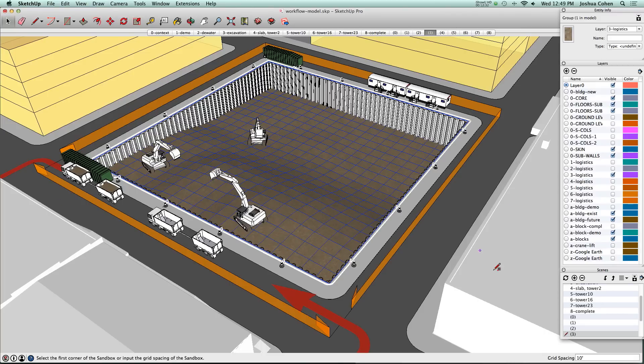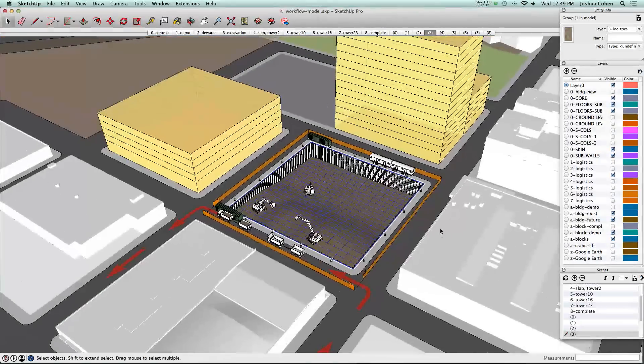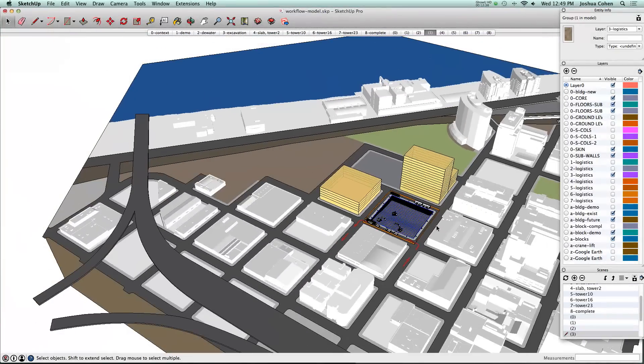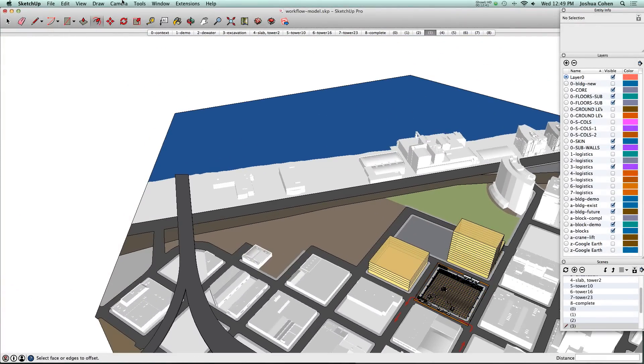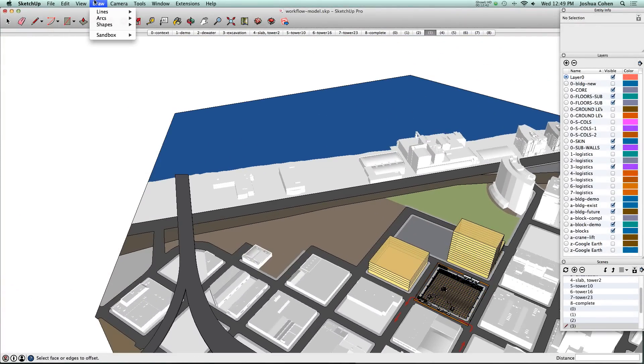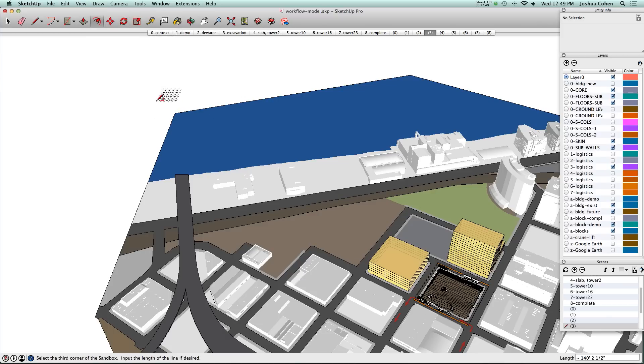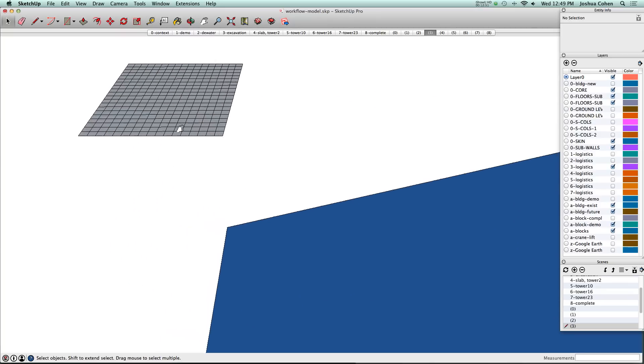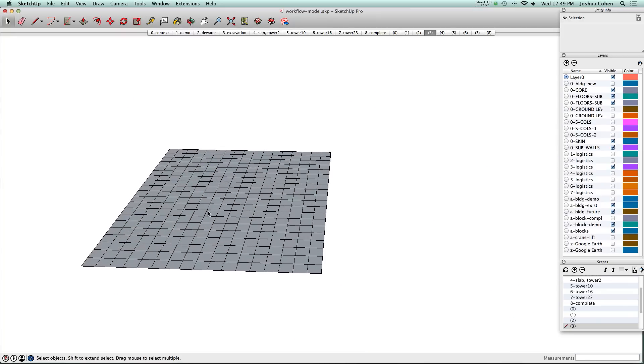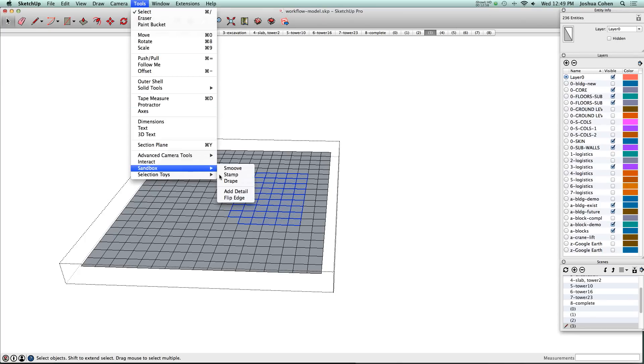We set this up using a tool in the sandbox called draw from scratch. When you do that it gives you the ability to make a little mesh that you can start and modify.